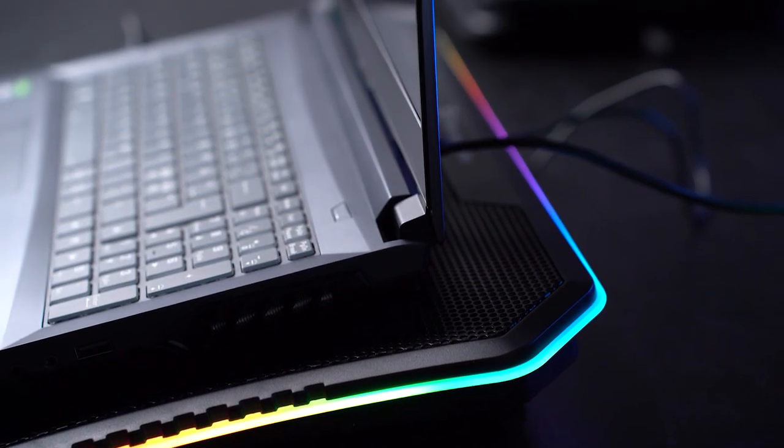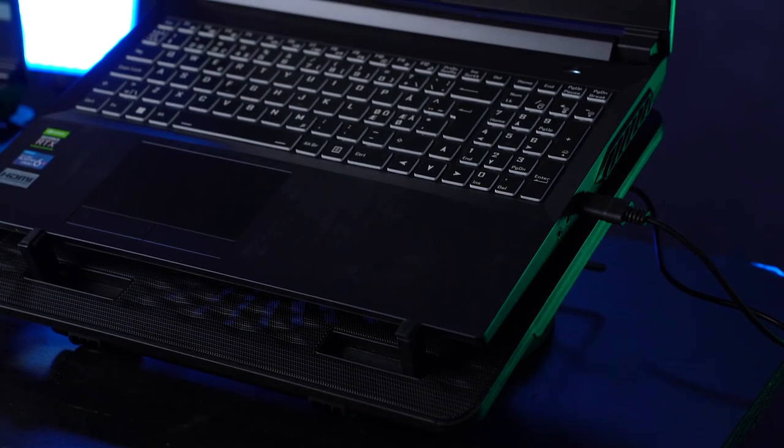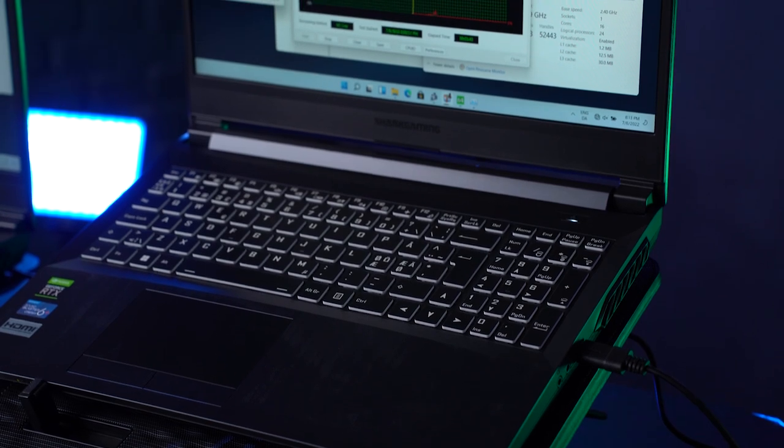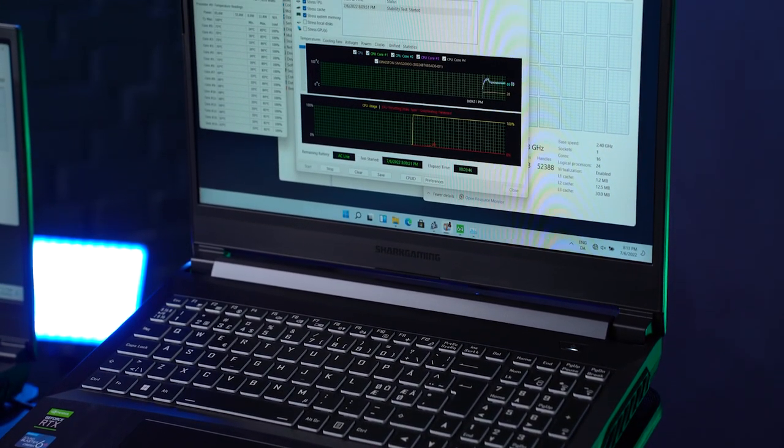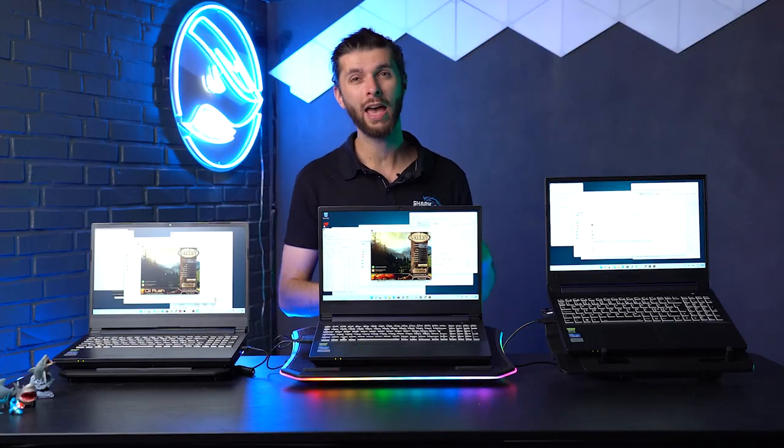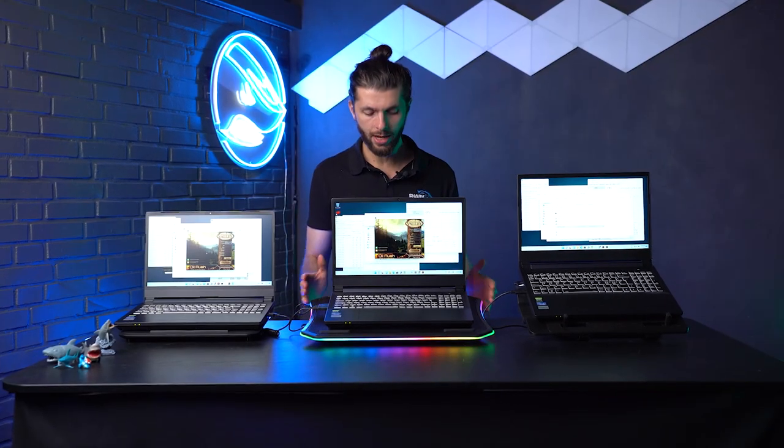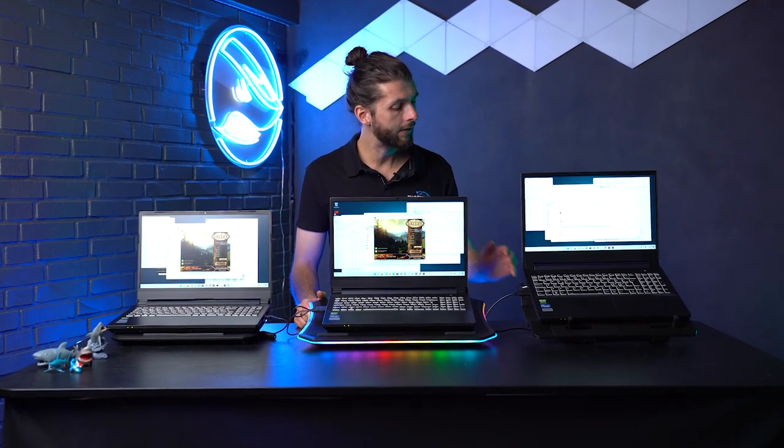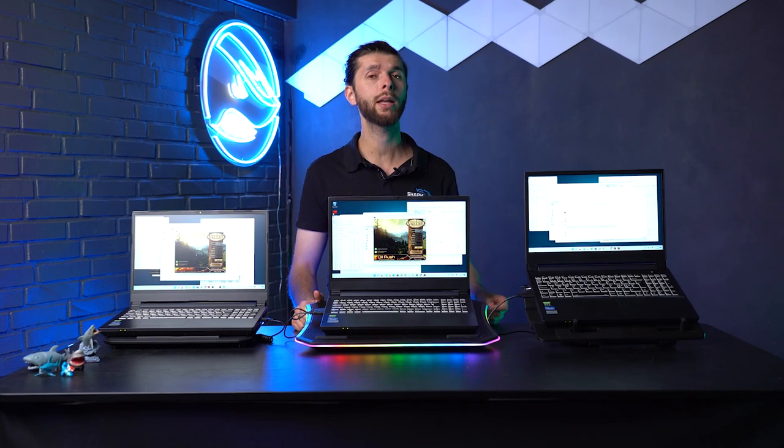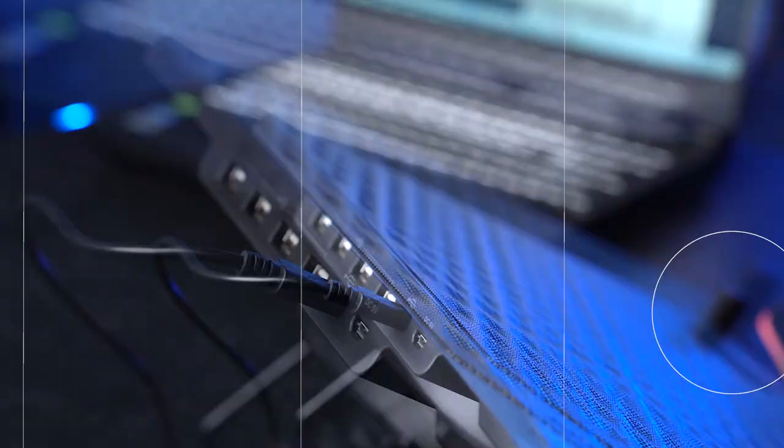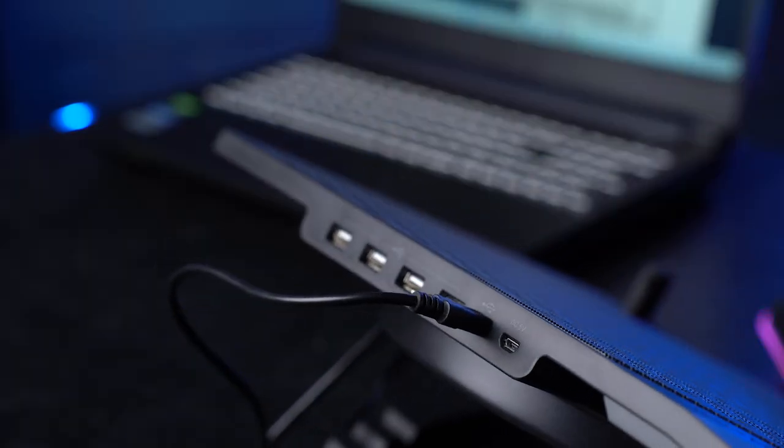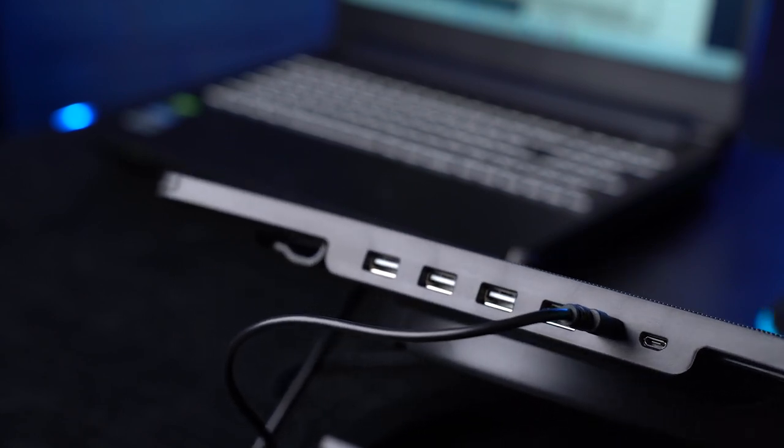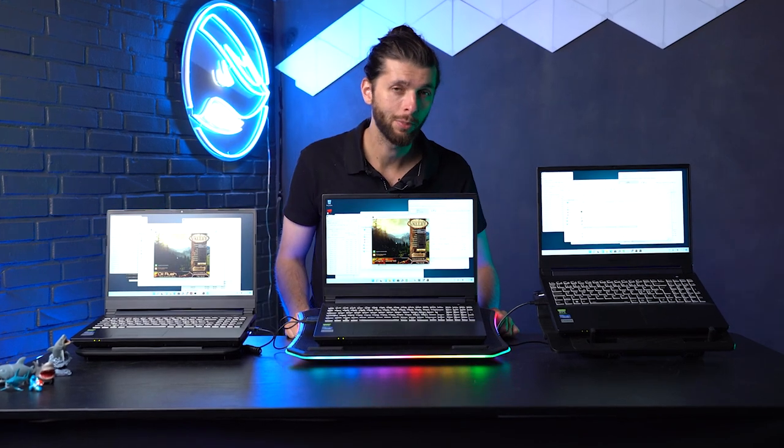In this test, we saw that the Cooler Master and the Thermaltake both outperformed the smaller NZXT with the smaller 80mm fans. I would recommend one of the bigger ones, especially because they have some pretty nice features. My recommendation goes to the Thermaltake here, even though the Cooler Master is a personal favorite of mine, mostly because of the USBs plugged in here and it has an angling feature where you can angle the laptop even more.